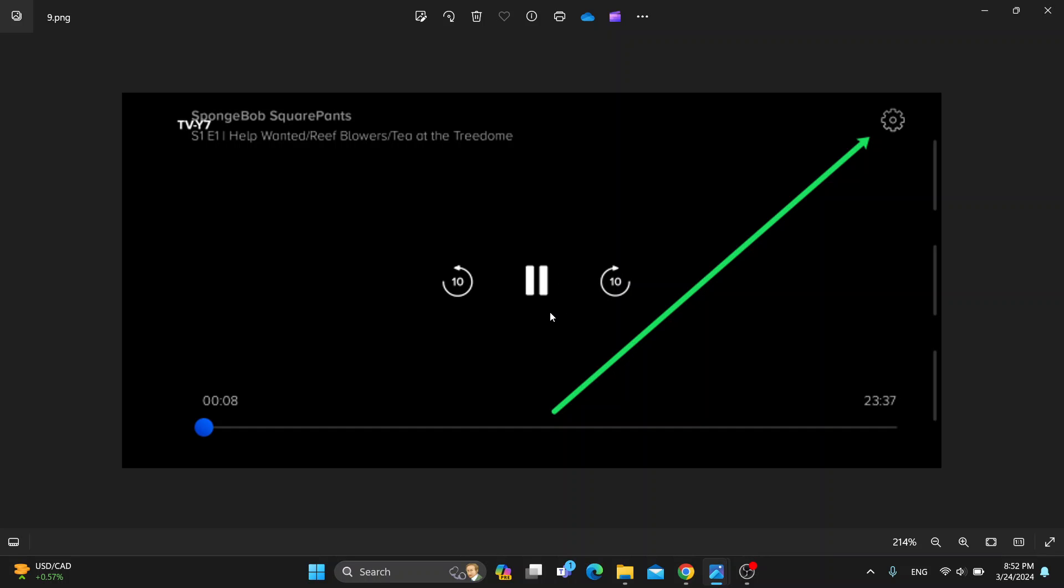In the upper right corner is going to appear a settings icon. Click on that settings icon in the upper right corner and this is going to open up a new menu where you can manage your audio and subtitles.